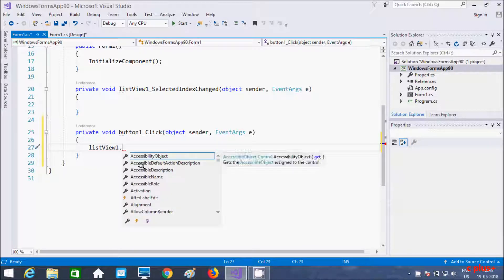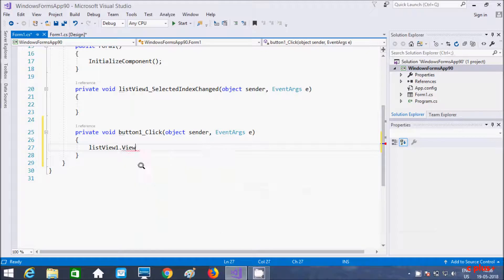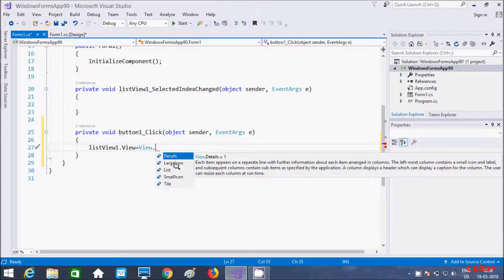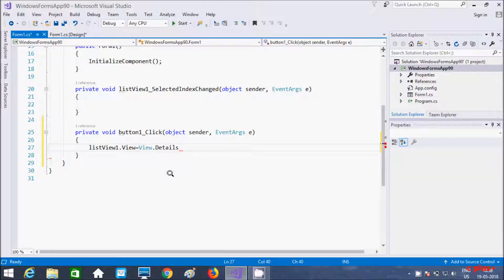Now if you press View, you get to specify how list items display on a ListView — that is specified here. We have different options: details, large icons, small icons, etc. So whatever you like you can select. Details means it gives all the information of rows, columns, etc. So first I'm going to select details here.